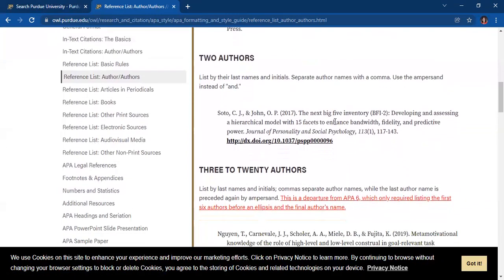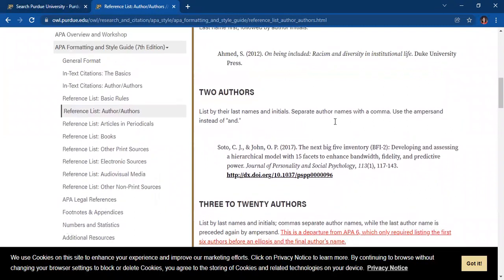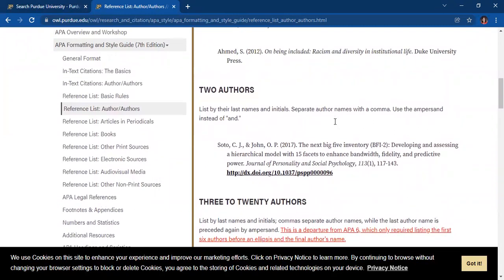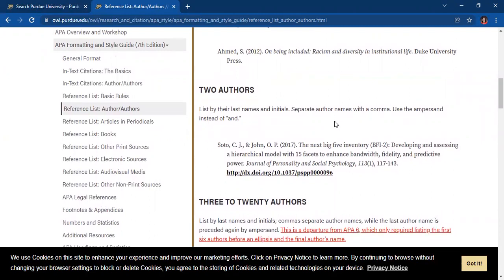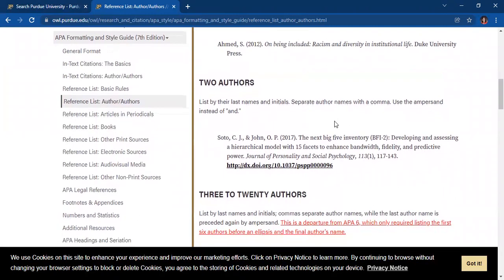Now you may feel free to explore the different pages provided by Purdue University relevant to the APA formatting and style guide 7th edition. I am hoping that since you now know of an academic website where you can get this documentation style, you will always cite the references of your cited materials properly. With that, you will avoid plagiarism.